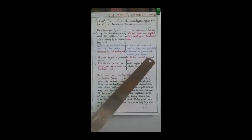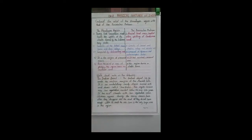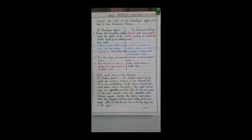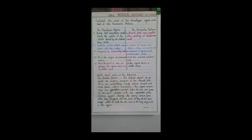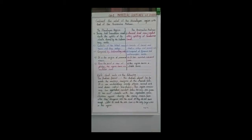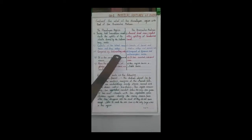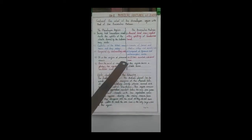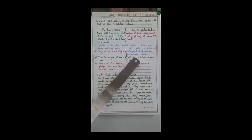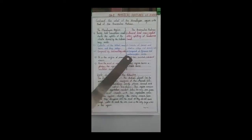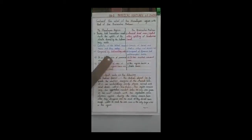The third point: the Himalayan region is composed of sedimentary rocks — this modern region is made by sedimentary rocks. The peninsular plate is composed of igneous and metamorphic rocks. These are the major differences between them.